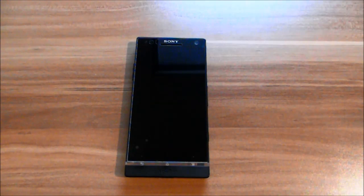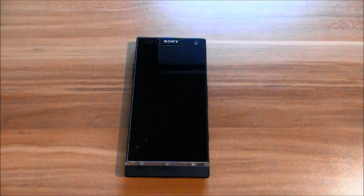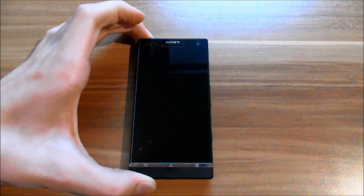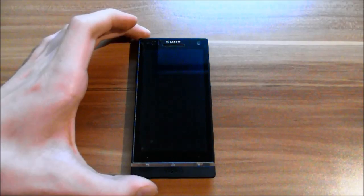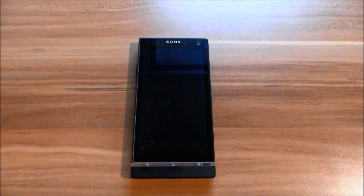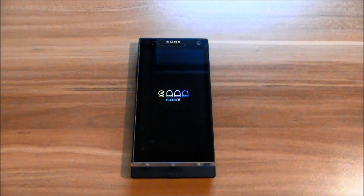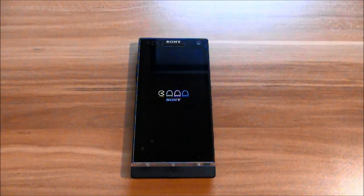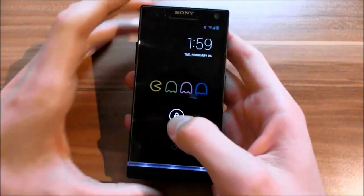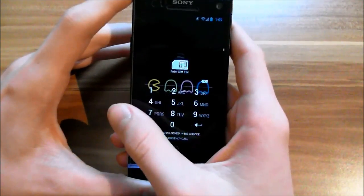Hi guys, here's my ROM review for the ROM I presented in the install tutorial. It's the PAC-MAN ROM version 20, based on Android 4.2.2 — the latest Android version — including Google Now and all the built-in features of Android. Let's get started.